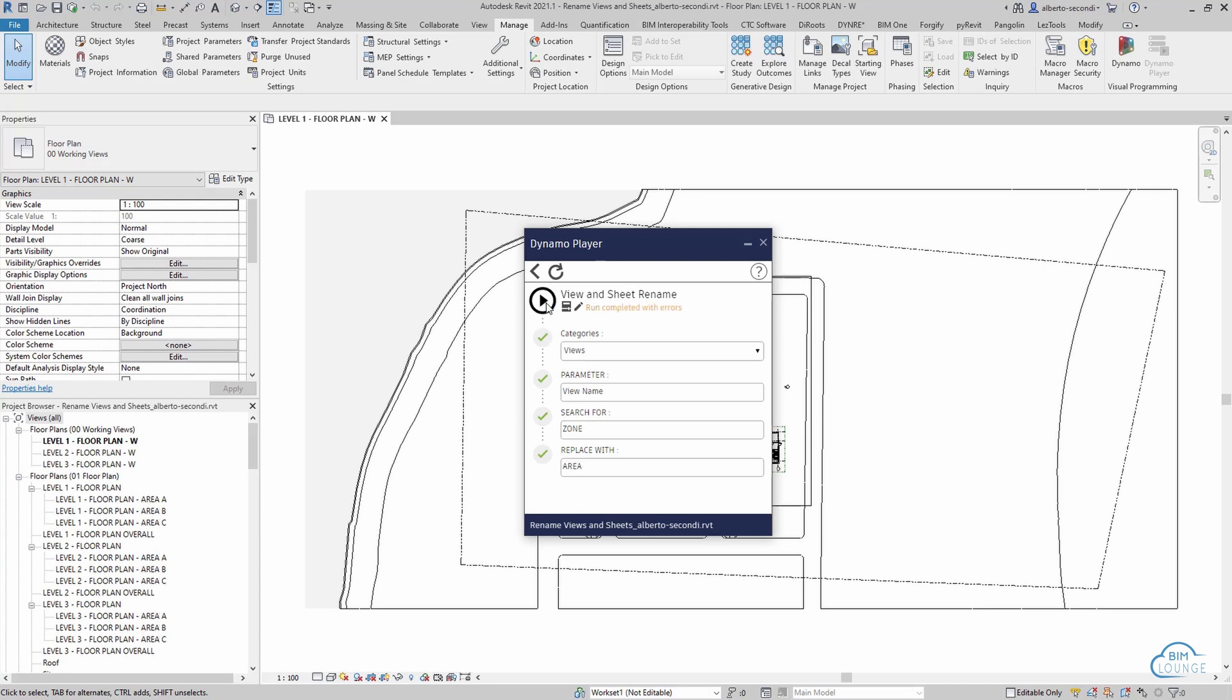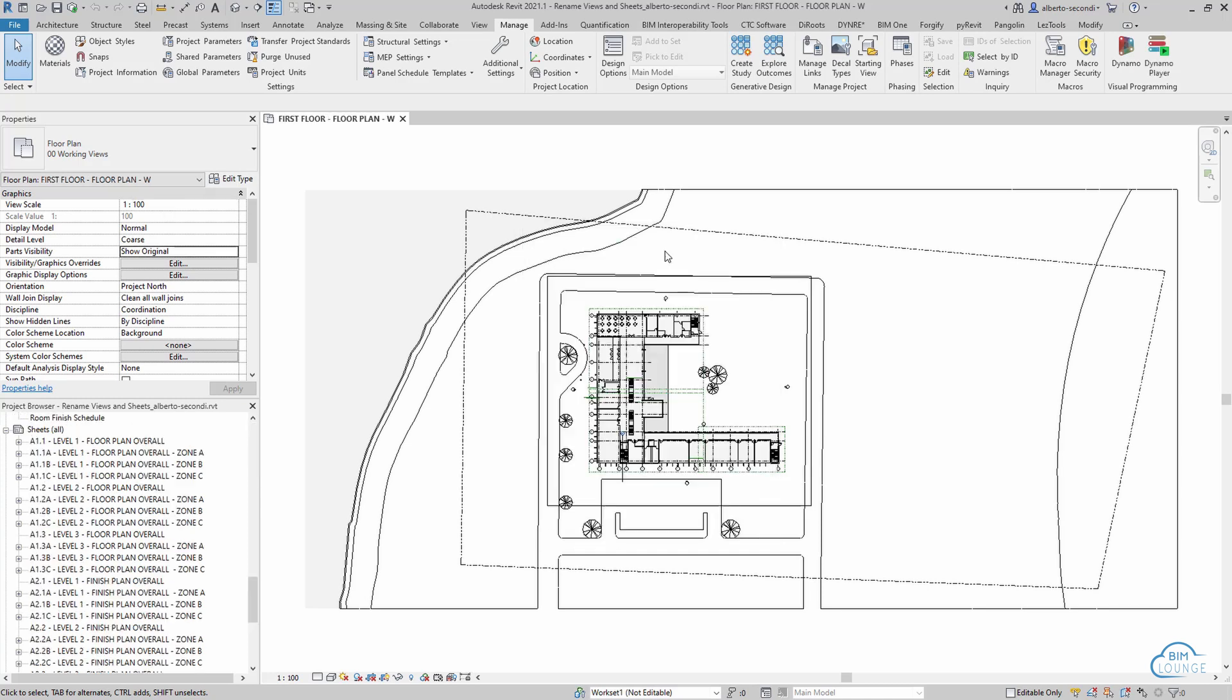So let's go ahead and hit play, and as you can see in all the views the word zone has been replaced with the word area. Now you may see the message run completed with errors, and that may be due to the fact that some of the views did not contain the word zone, hence they haven't been renamed.